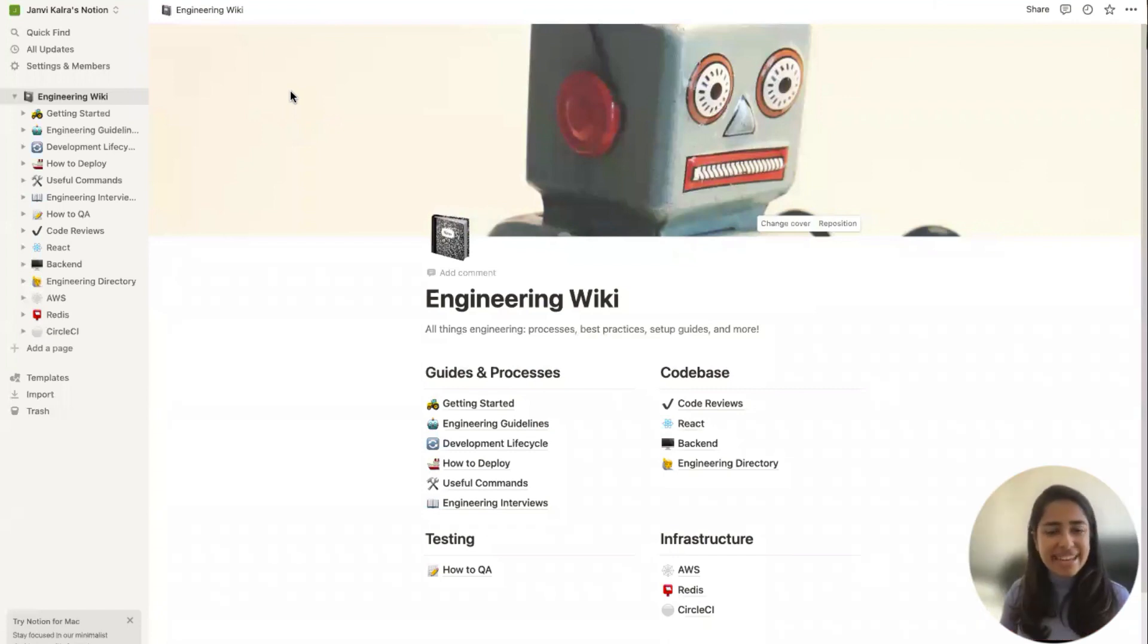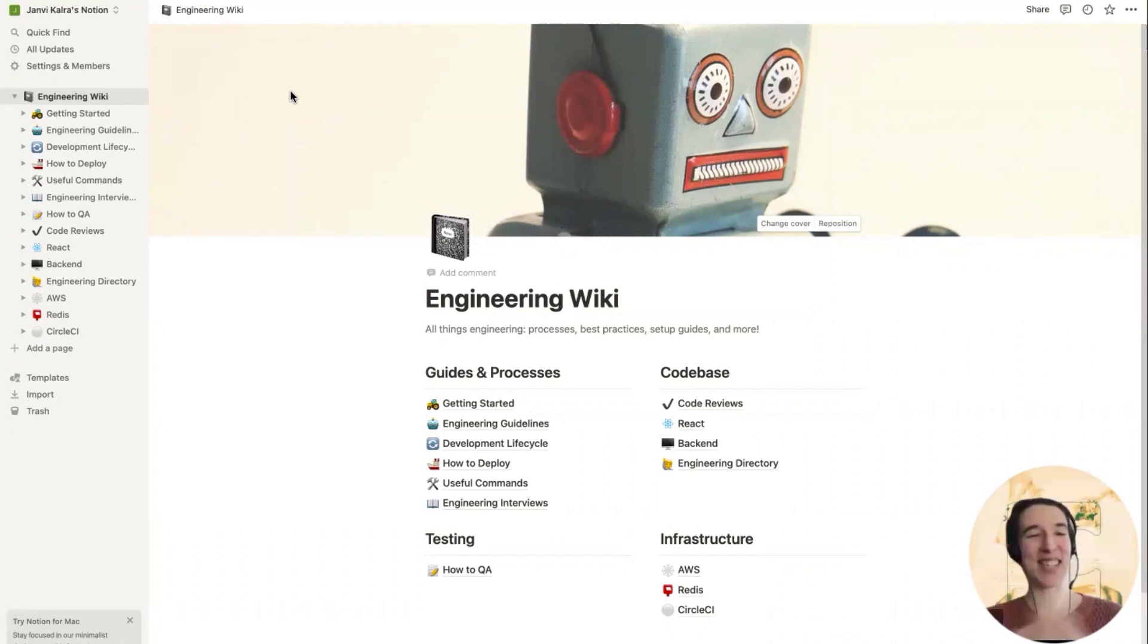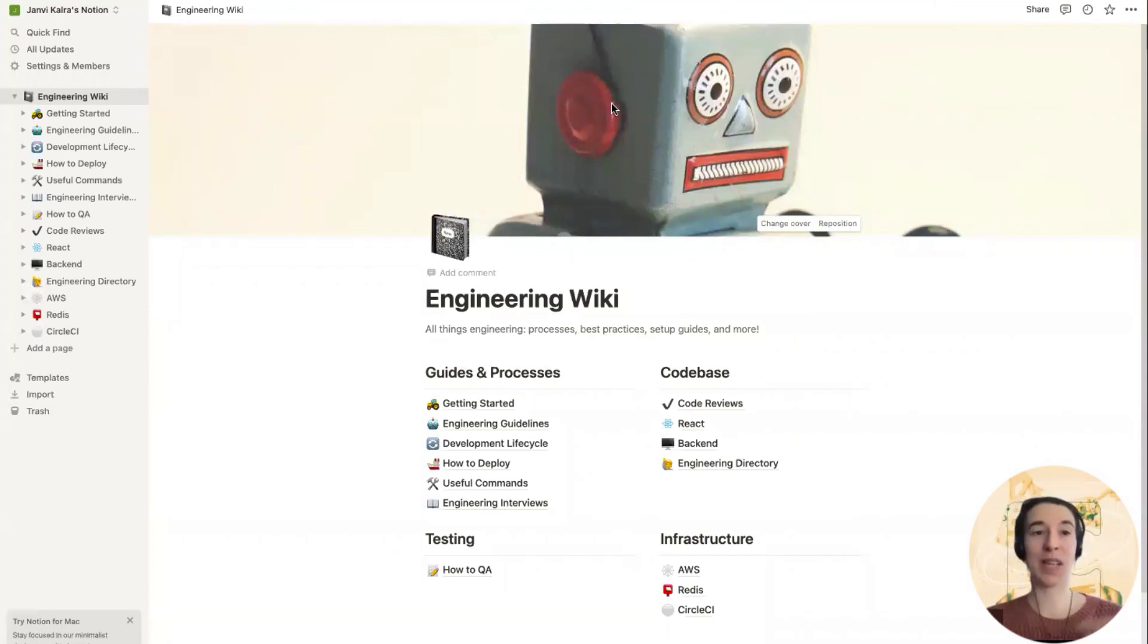Hi, everyone. I'm Jonvi. I'm an engineer at Coda and one of the engineers that worked on the importer, and I'm super excited to give it a swirl with you all. So here we are in a Notion workspace. Jonvi, if I want to move this workspace into Coda, what's the process that I need to go through?